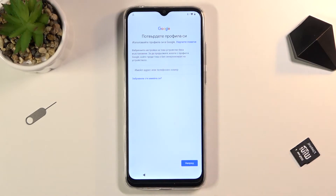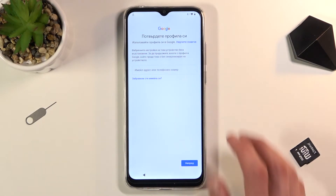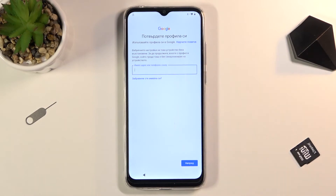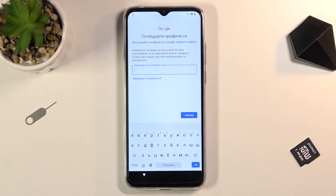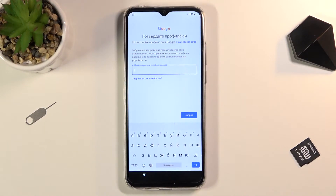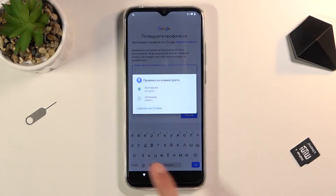Right here on the Google verification page, when I tap on the field it will bring up a keyboard and you should have a globe icon. Now if you don't see the globe icon for some reason, you will have to go back to the first page and change the language to a different language.